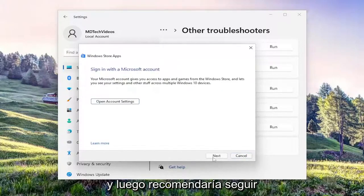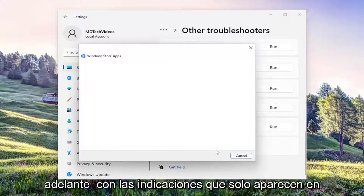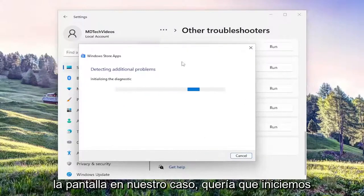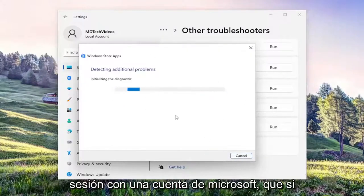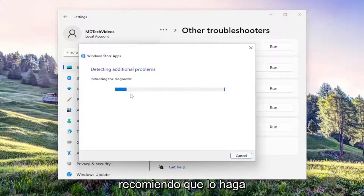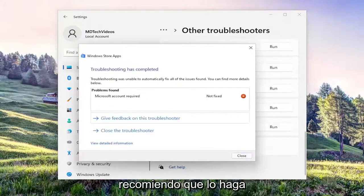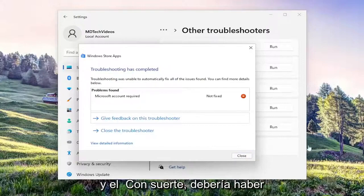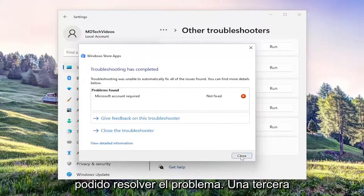And then I would recommend following along with any prompts that appear on the screen. In our case, it wanted us to sign in with a Microsoft account, which, if that is what it's asking you to do, I'd recommend doing that.